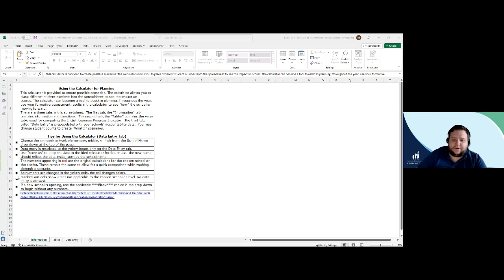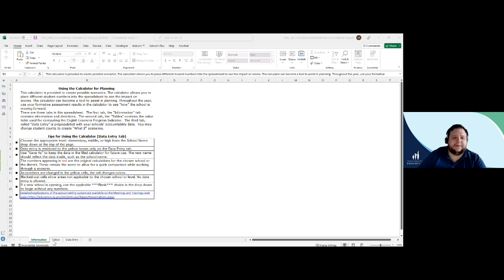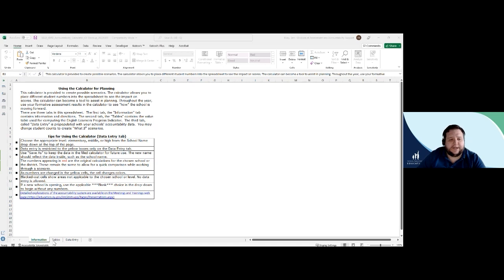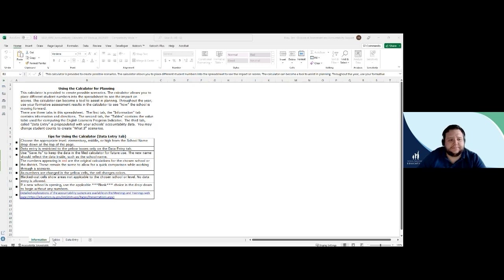If you look along the bottom of the spreadsheet, there are three tabs. The first tab is called the Information tab, and this contains information and directions about using the Accountability Calculator tool. Please refer back to this tab for questions you may have about the intent and purpose of this tool.